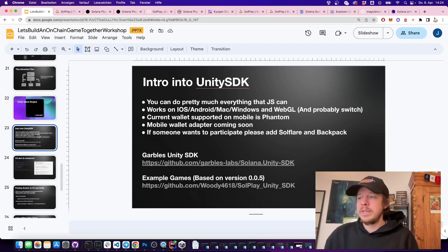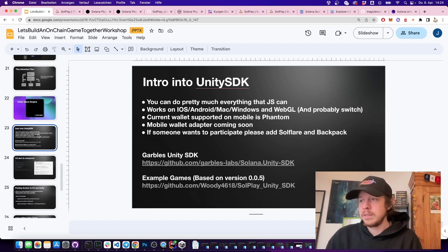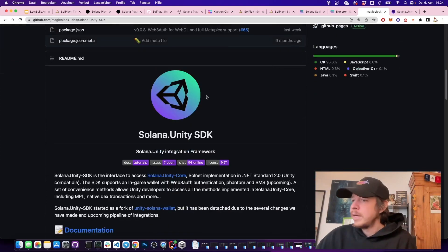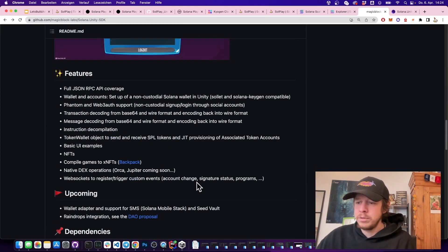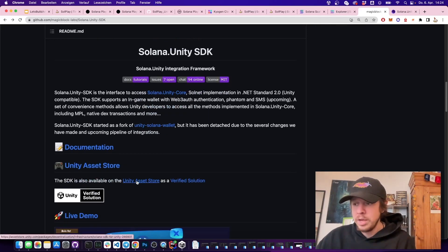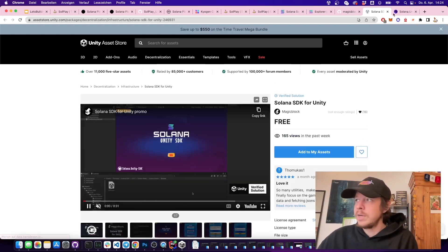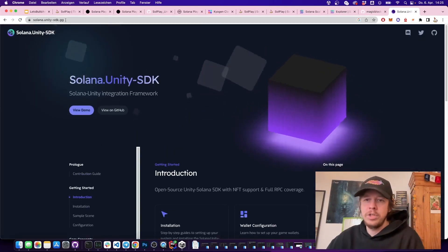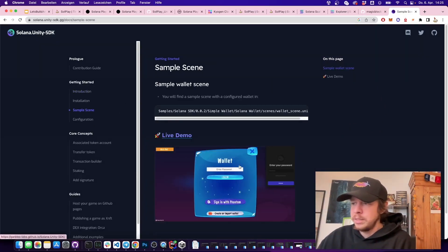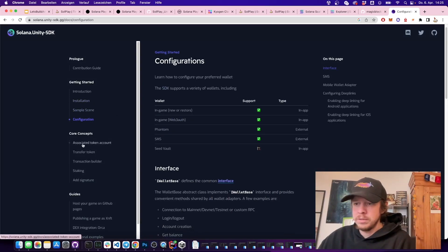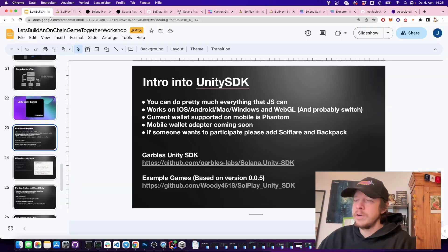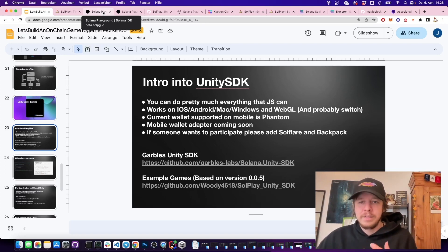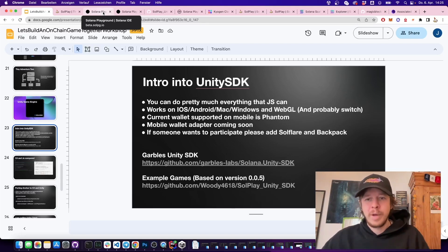Now I want to show how you can build a Unity client for this game using the Solana Unity SDK. It's currently maintained by Magic Block and is open source. You can include it directly or via the Unity Asset Store as a verified solution. It has decent documentation covering sample scenes, wallet connection, token accounts, and more.